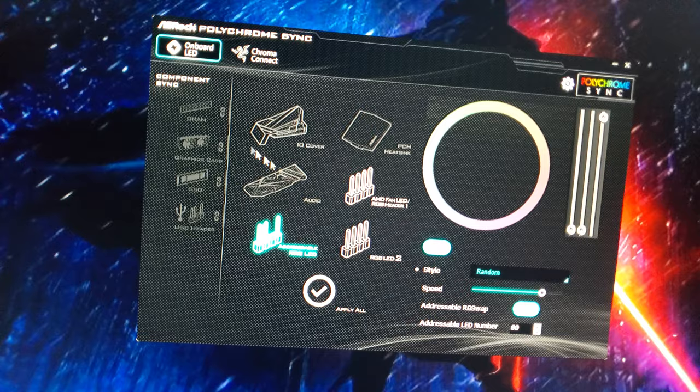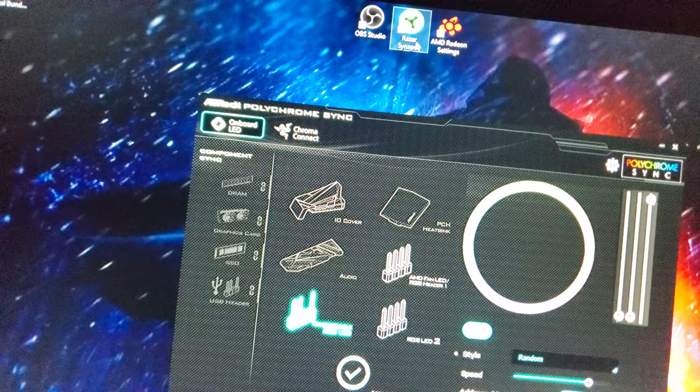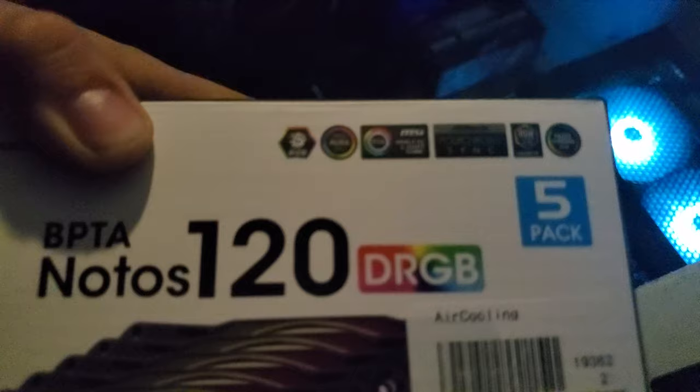This is the software for the RGBs. It depends on your motherboard, or if you have like Razer Synapse, it also works on there too. Let's see, look at the box. If you see any of these, it'll work with any of those.